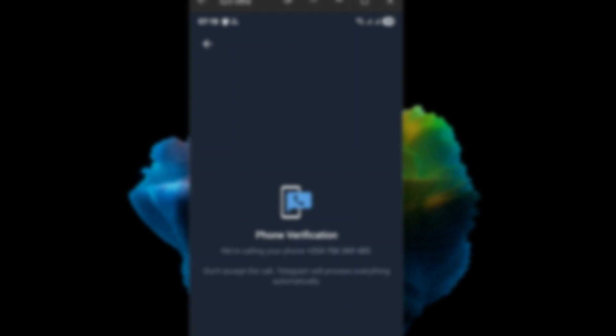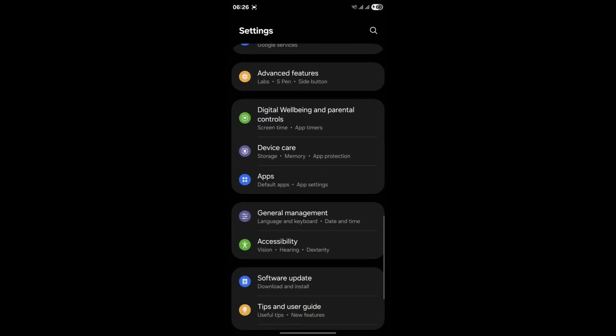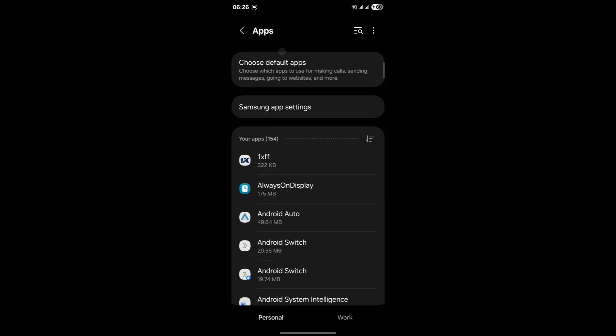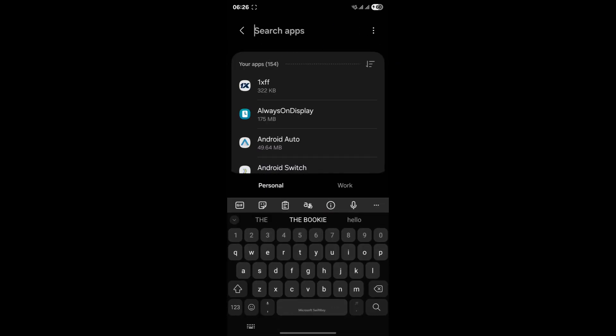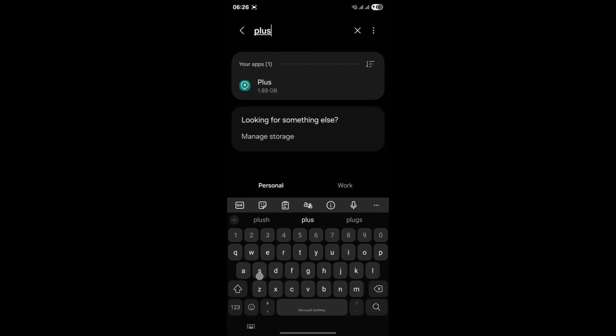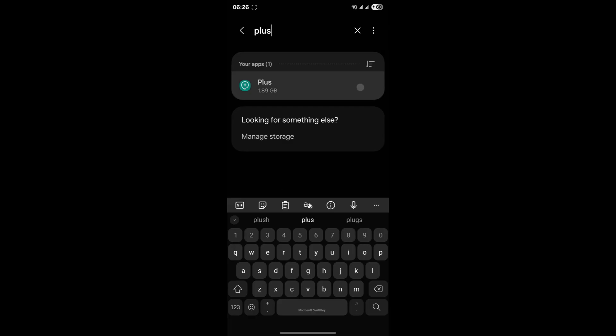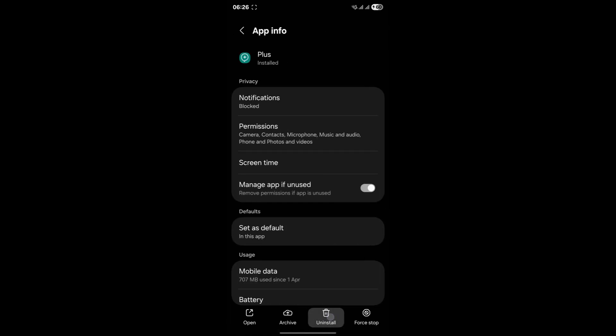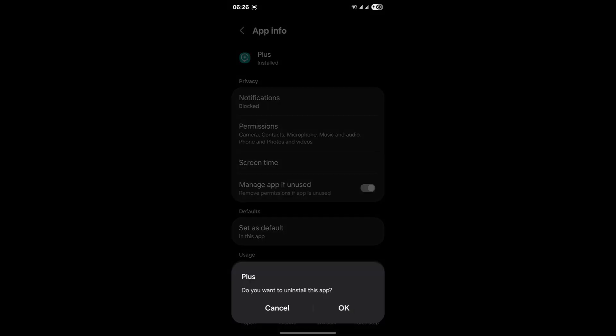These unofficial apps can sometimes have compatibility issues with Telegram servers, leading to frequent disconnections and automatic logouts. So if you're currently using an unofficial Telegram application, your very first step is to uninstall it immediately. Yes, I know it might be a pain to switch, but trust me, this is a crucial step towards a stable Telegram experience.